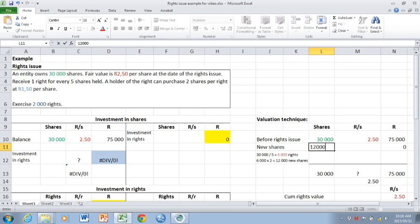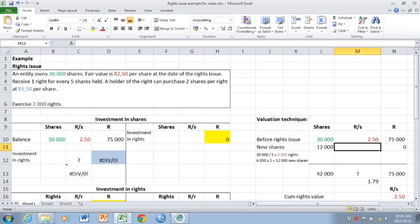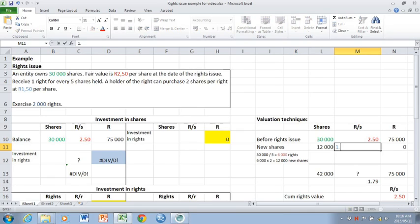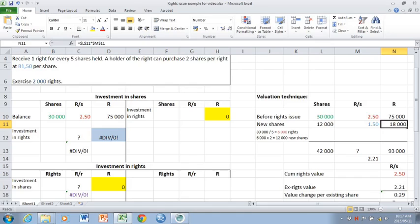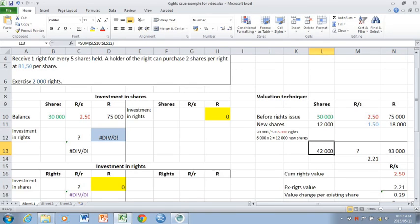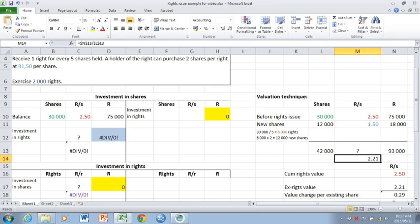Remember, this is a valuation technique. All rights have not yet been exercised. The value, rand value of the 12,000 new shares would be calculated at the issue price of 1 rand 50, giving you a value of 18,000. If you add up your totals and you divide the 93,000 by the 42,000 shares, it gives you a price per share of 2 rand 21.